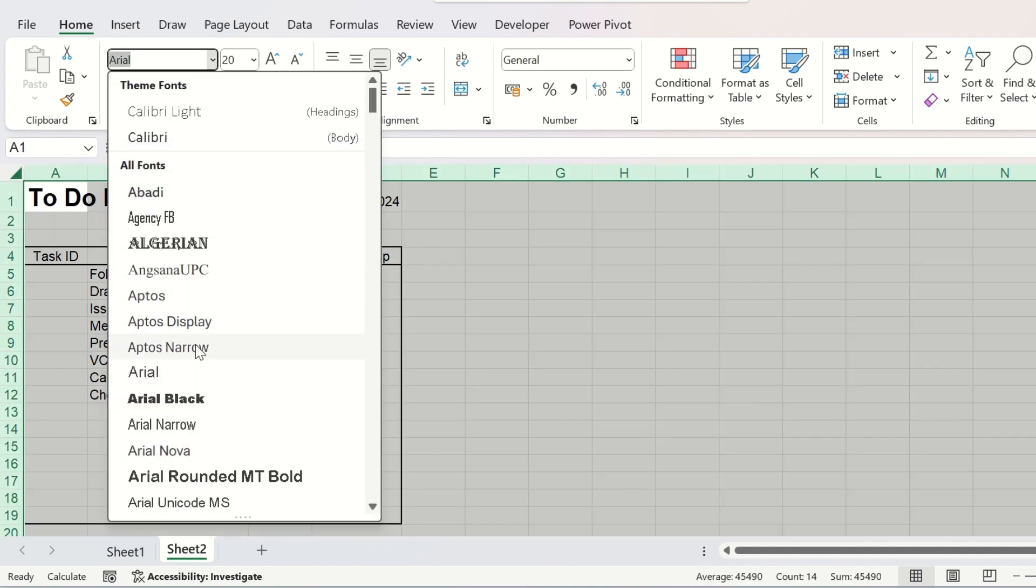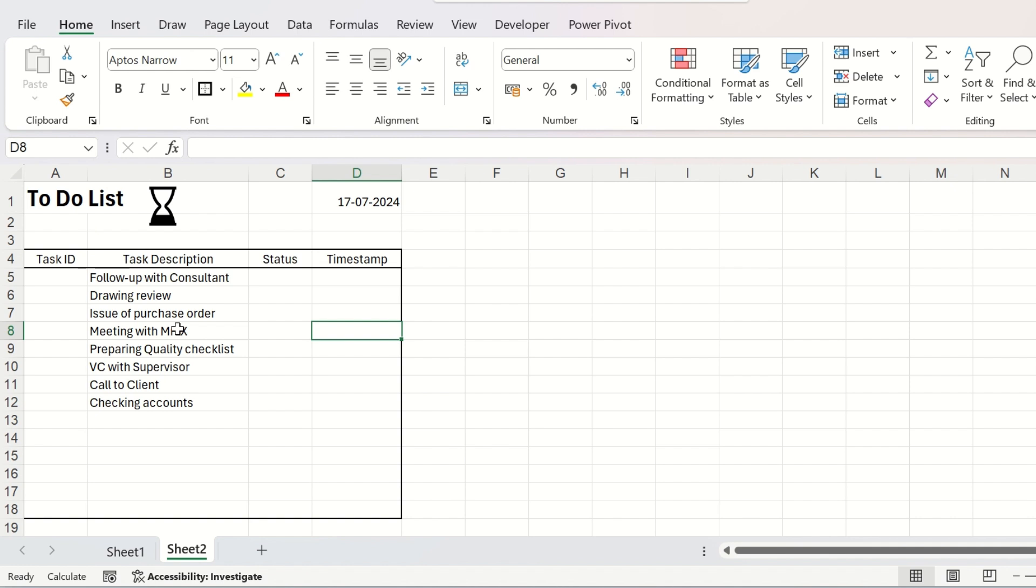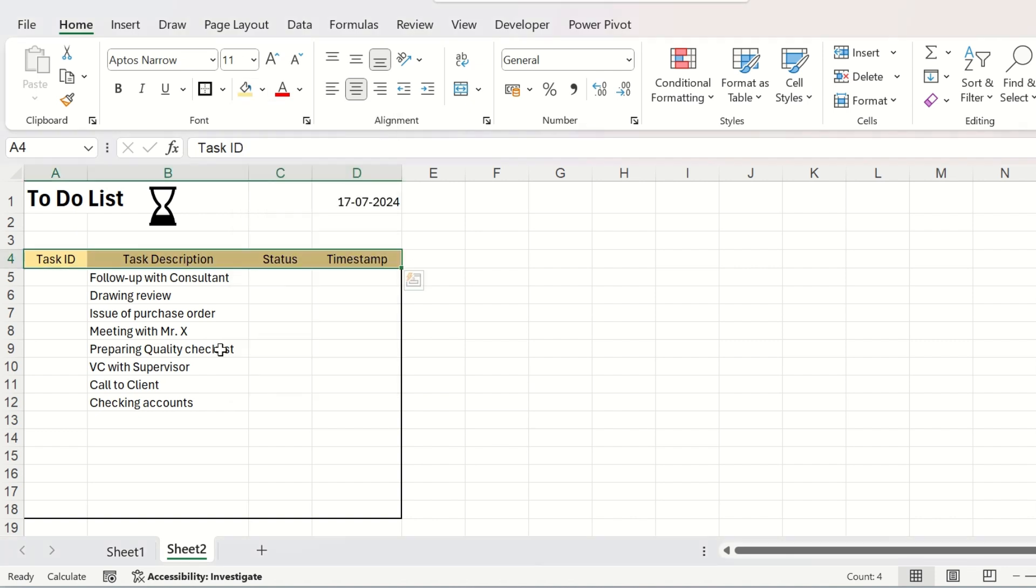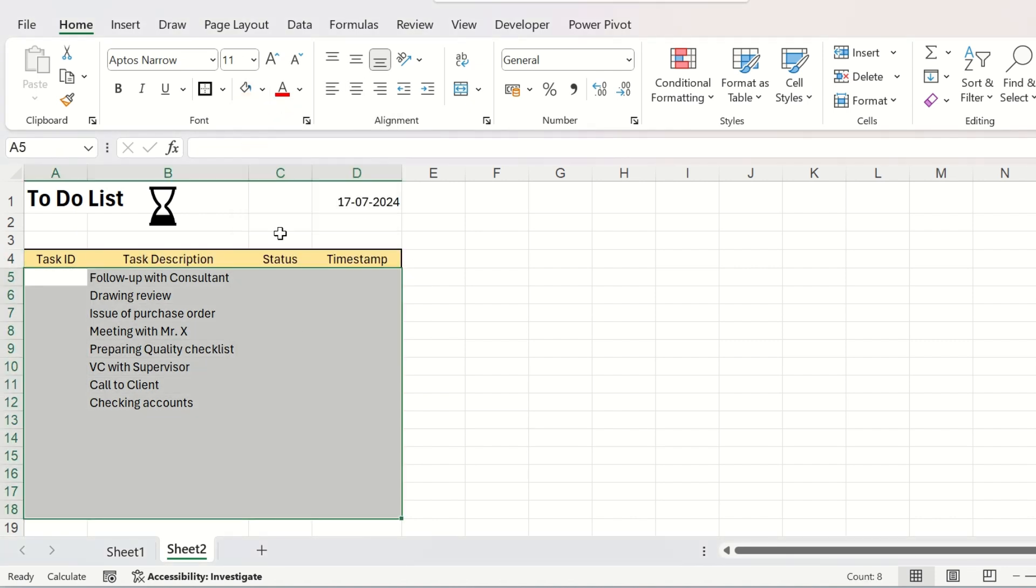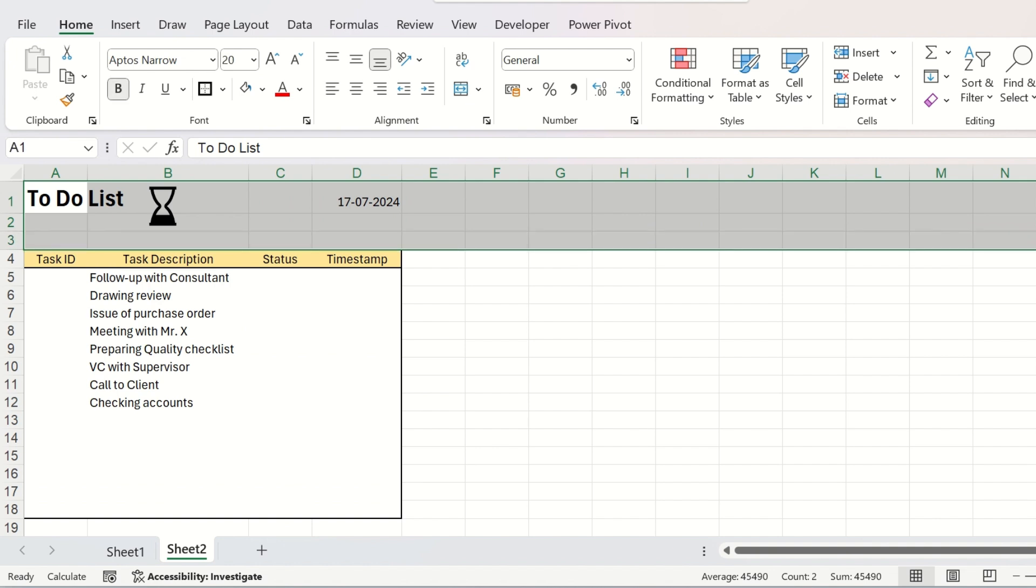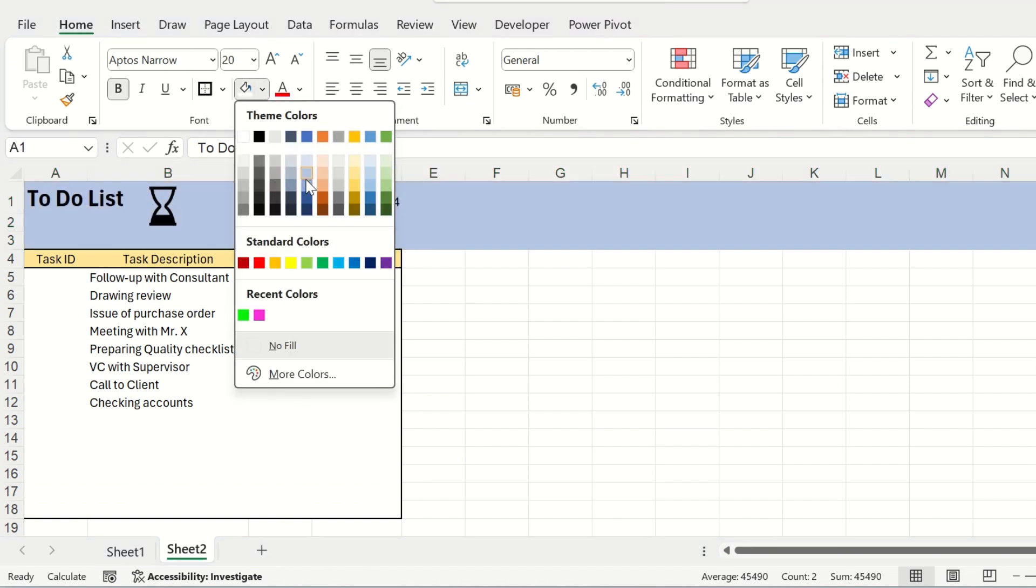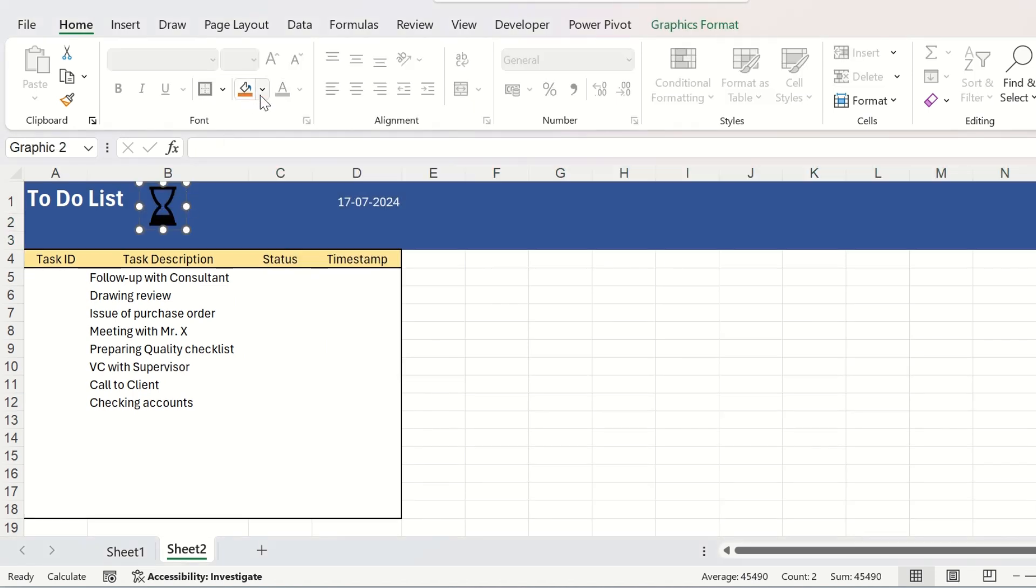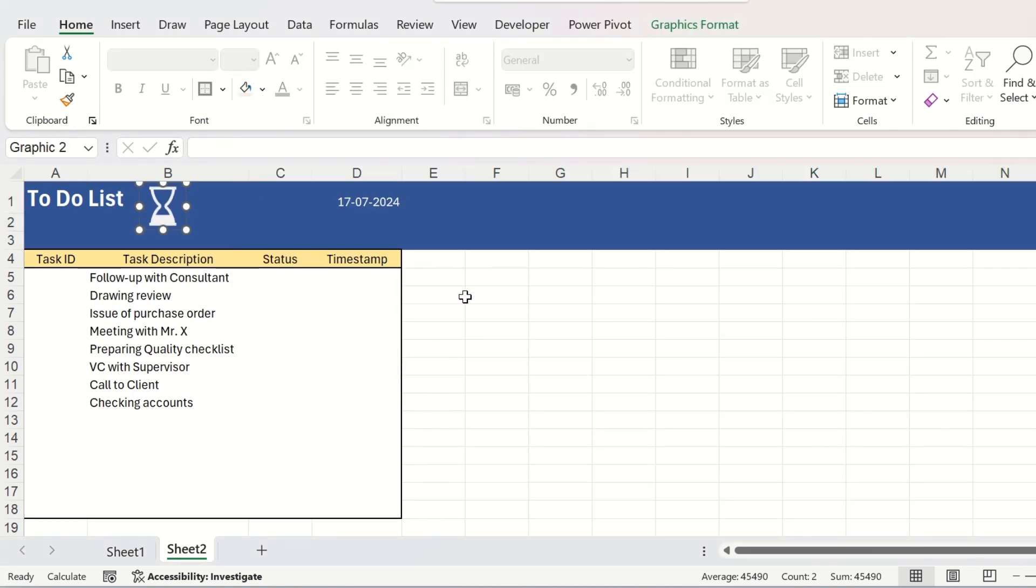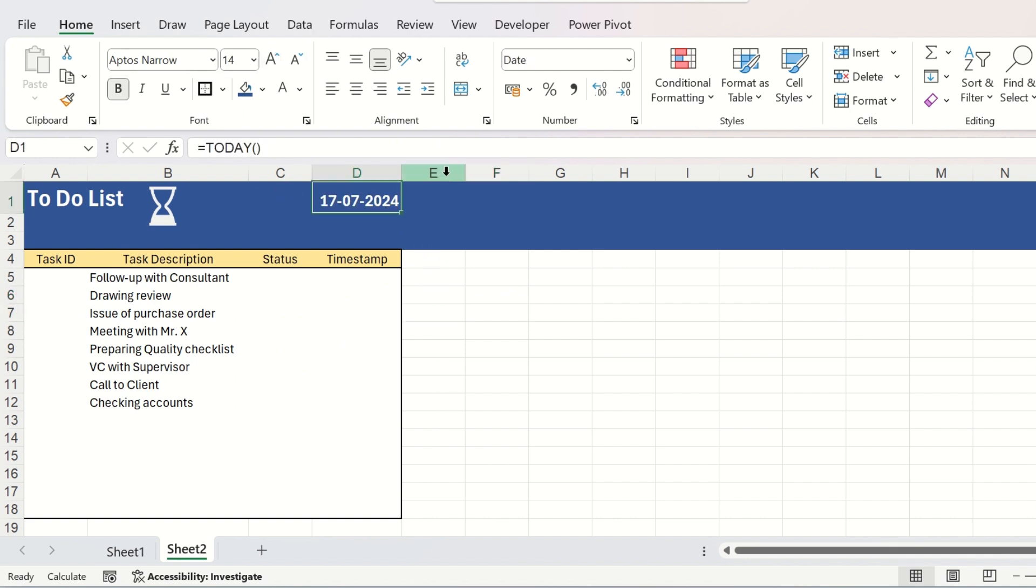I like the aptos narrow font for the entire sheet. I am giving that font only. Let us add some colors. Let us keep it white. The entire environment will be of some different color. Change the color of the icon as well to make it more visible. Let us increase the size of the font of the date.